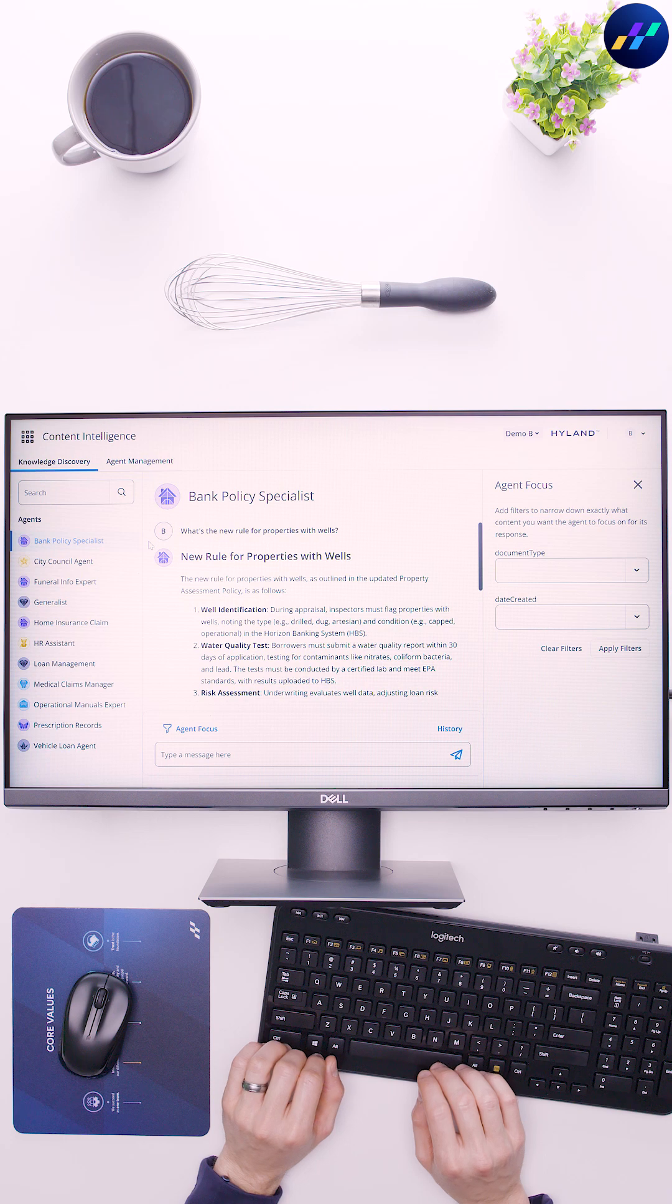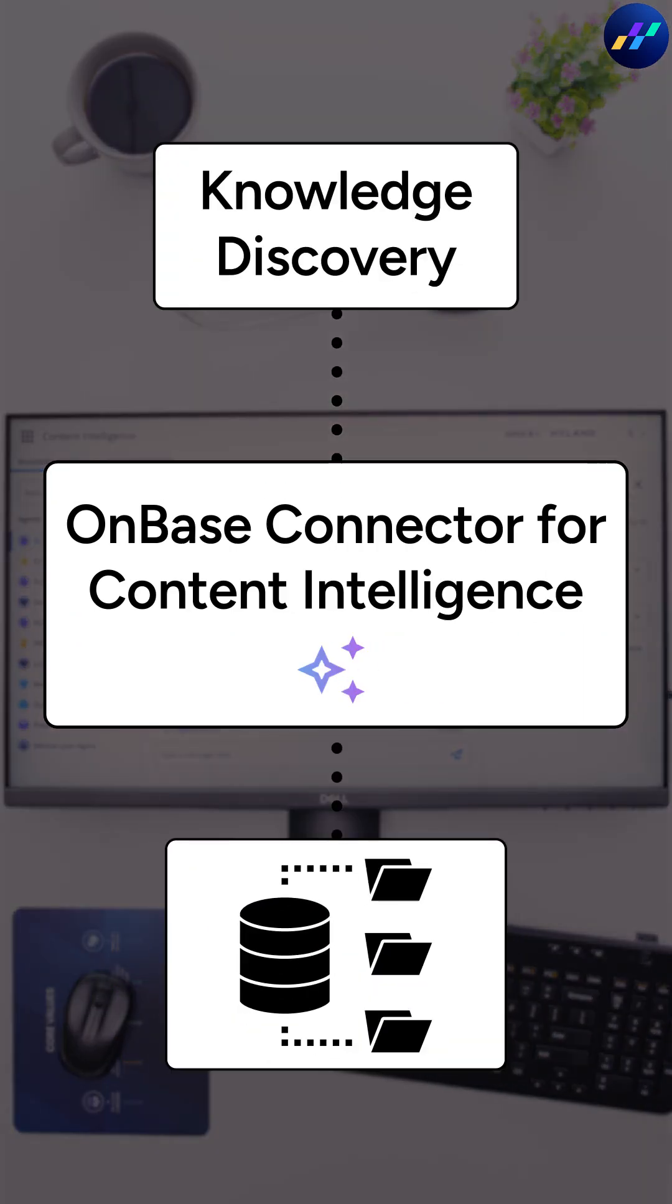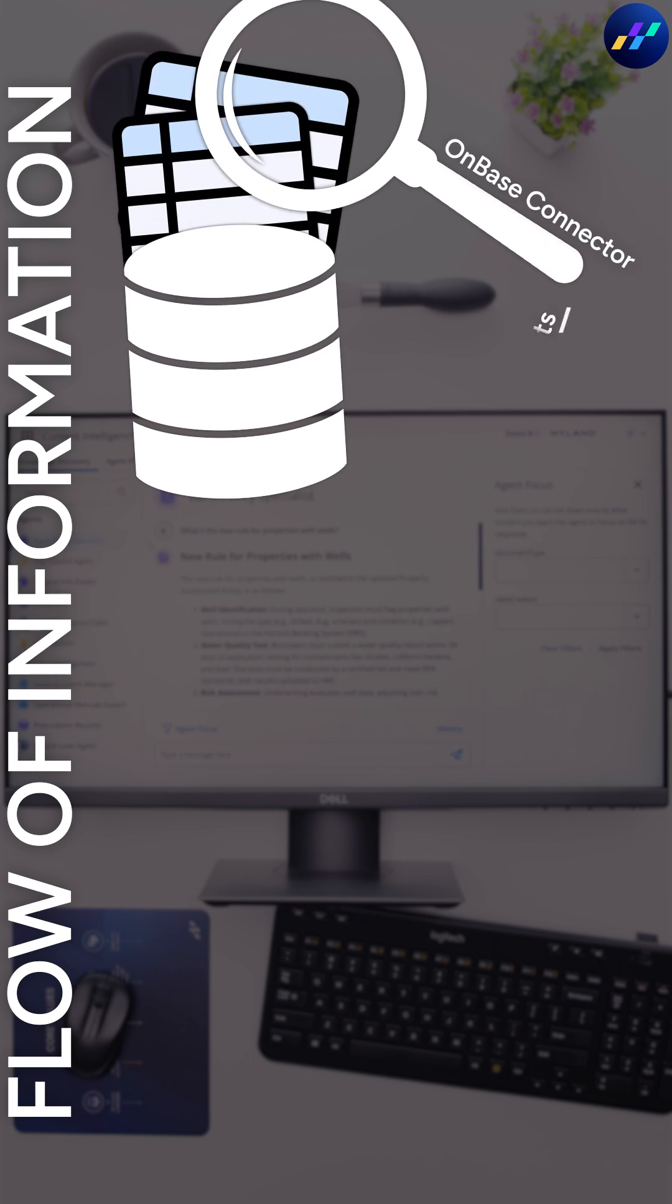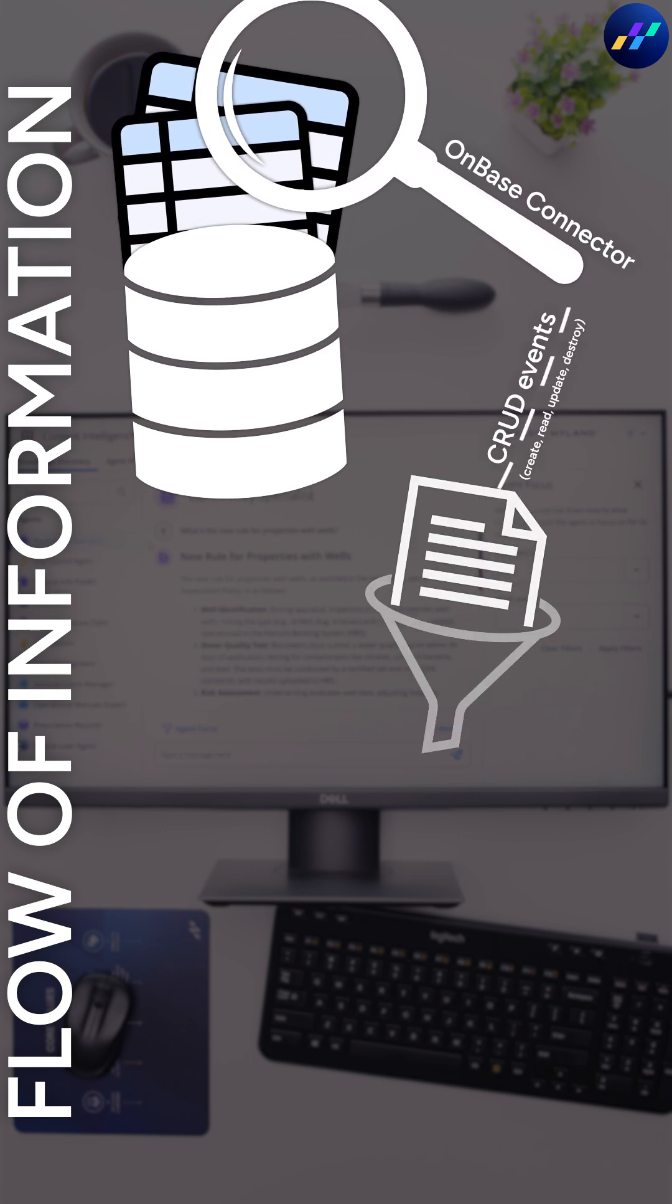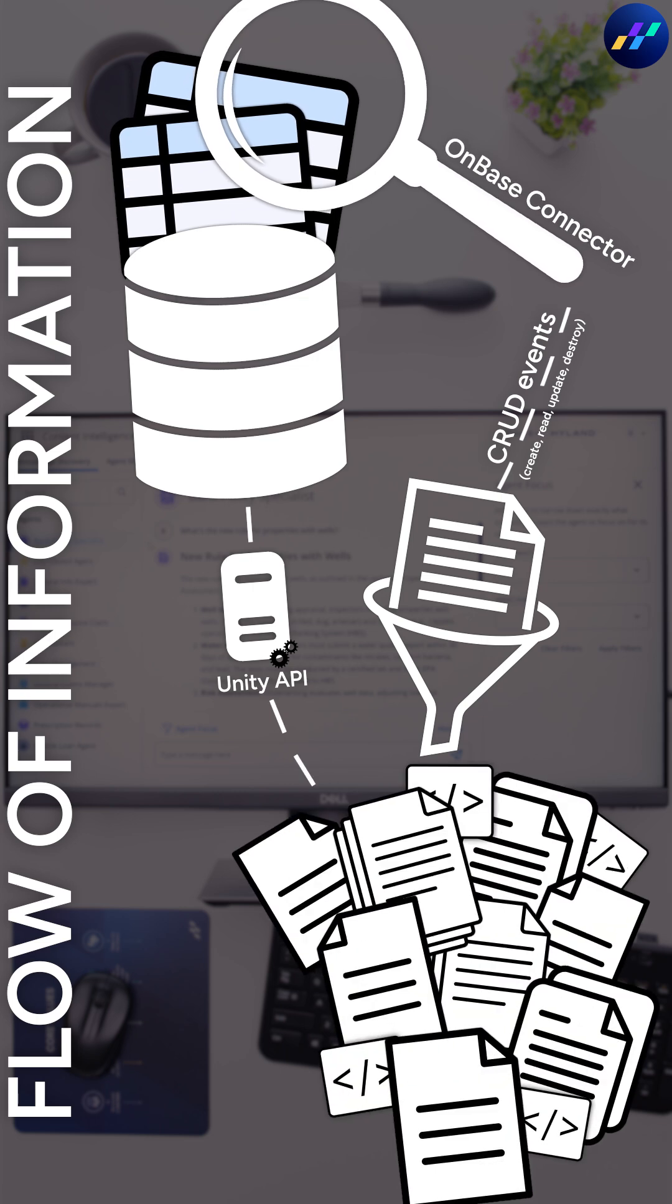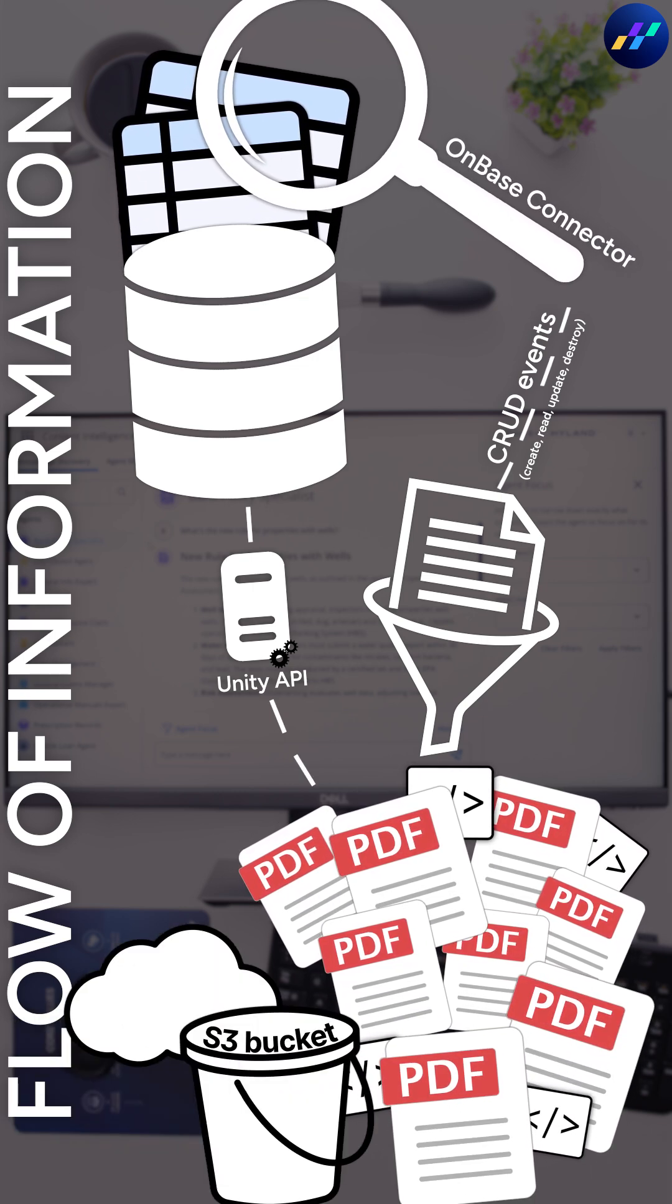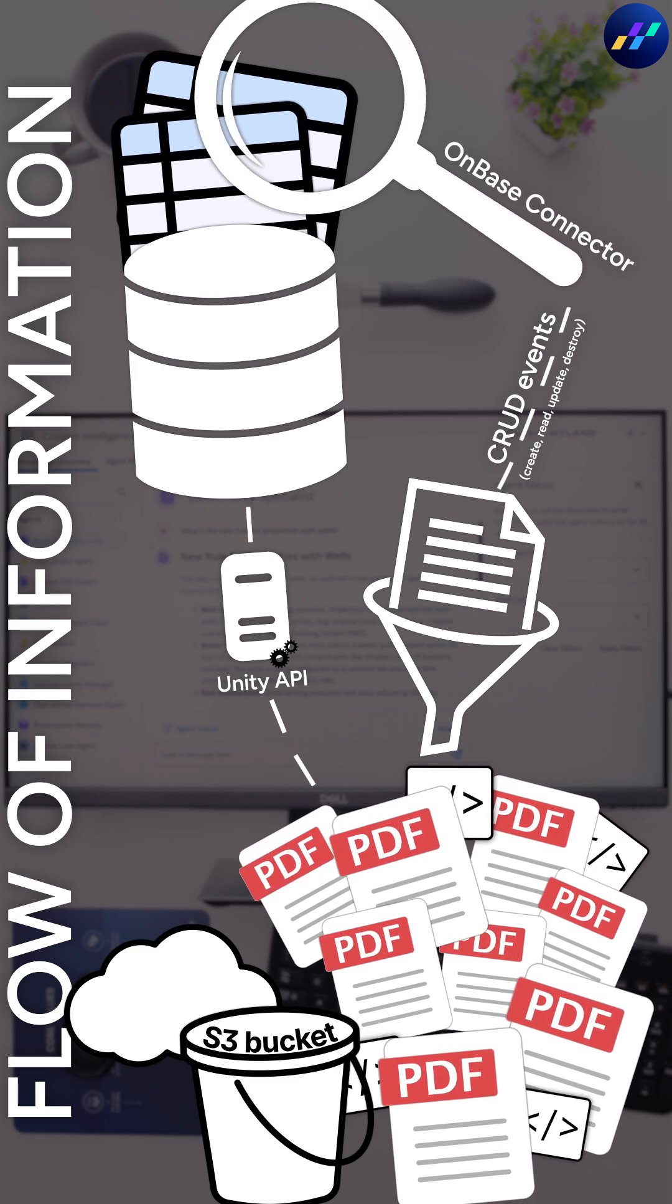To do this, we're serving up the OnBase connector for content intelligence. Upon deployment, the connector actively scans database tables for new CRUD-based records that meet admin-defined criteria. Related content is then retrieved, transformed into a PDF rendition, and uploaded to an S3 bucket content lake alongside keyword metadata.